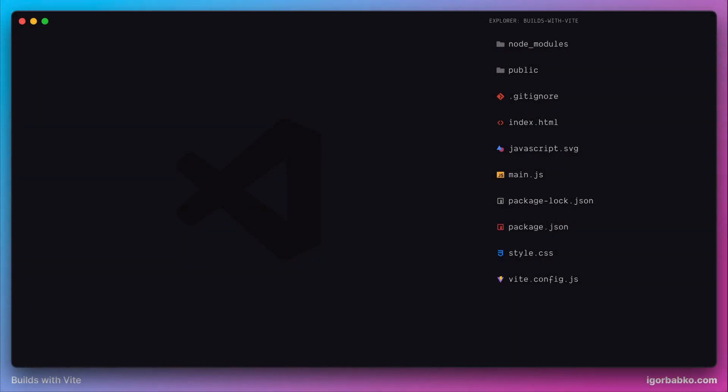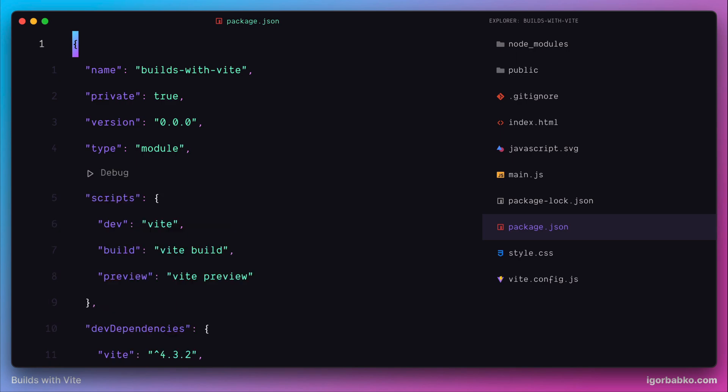When we install Vite project there are three pre-configured commands inside of package.json. First command starts local development server. We have already used this command in the previous lesson when we started dev server by running npm run dev.